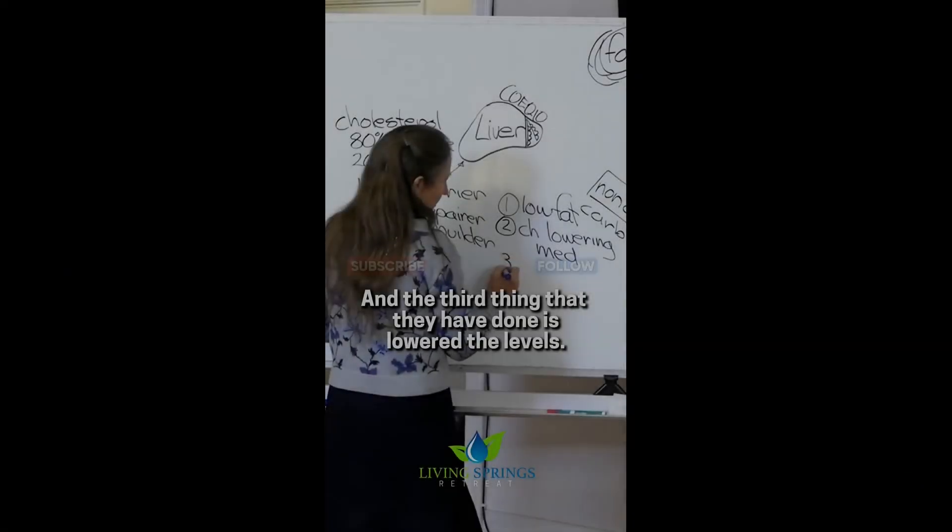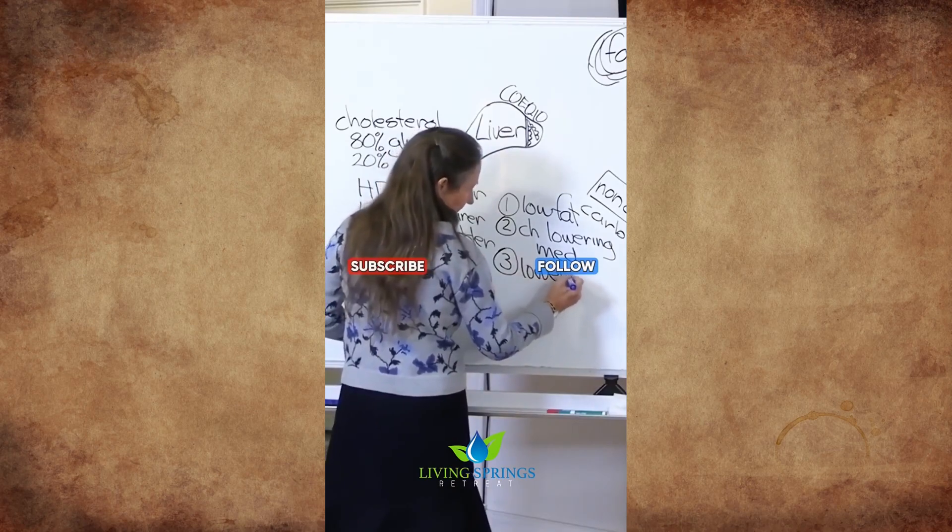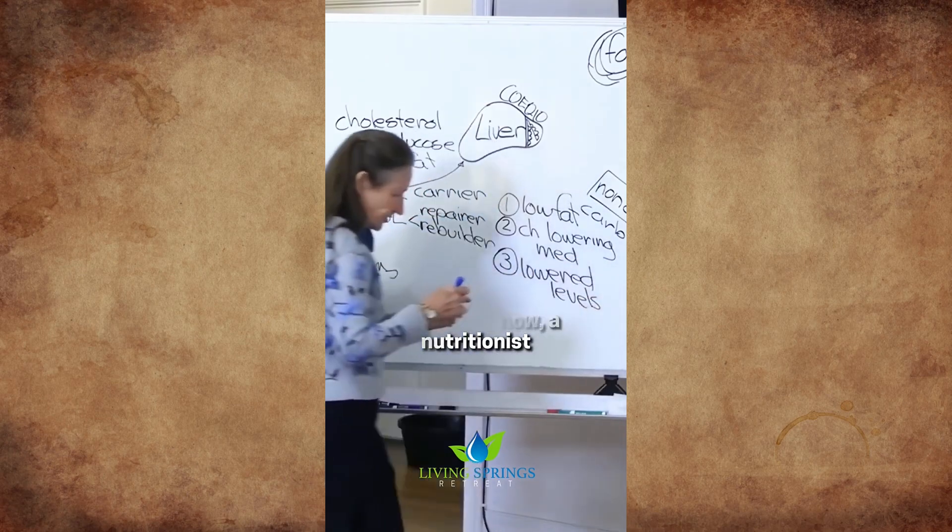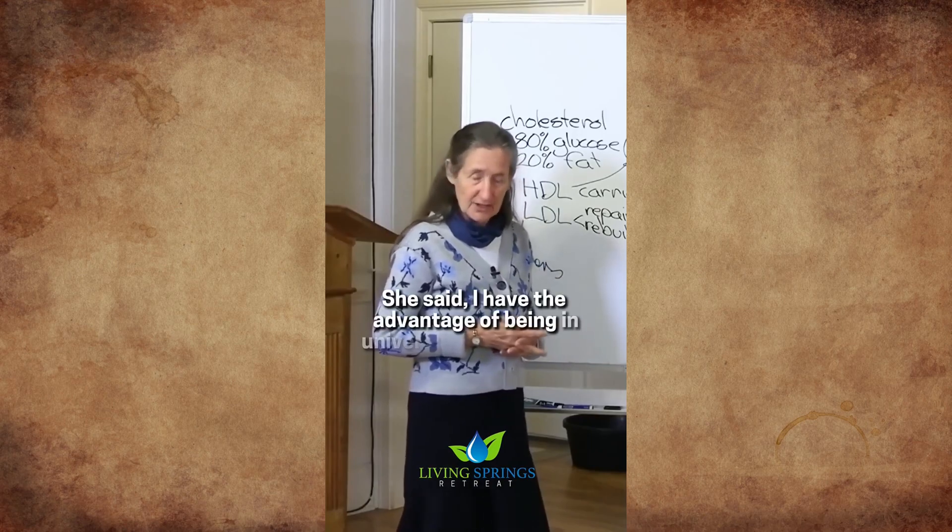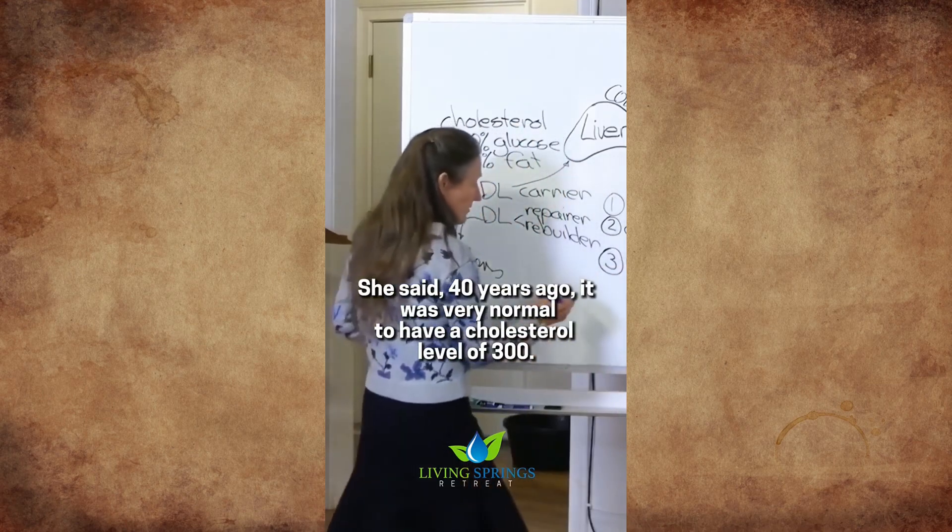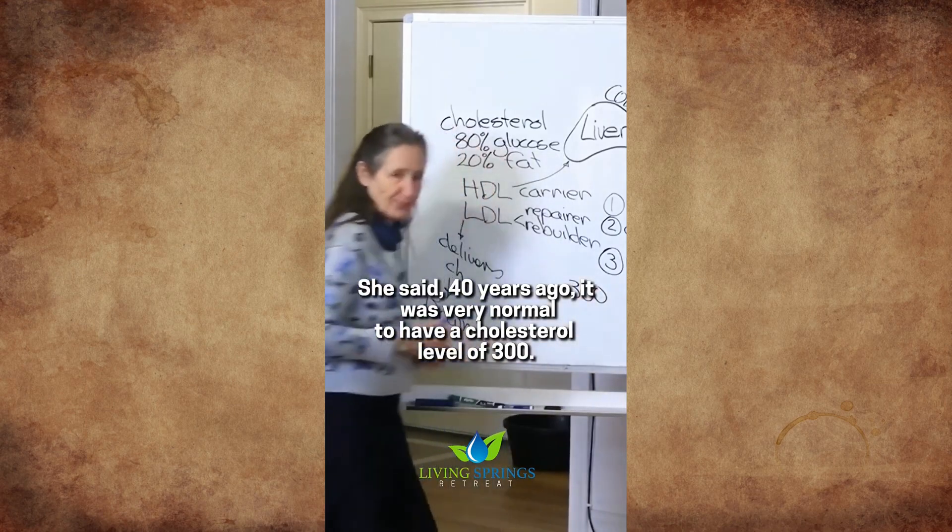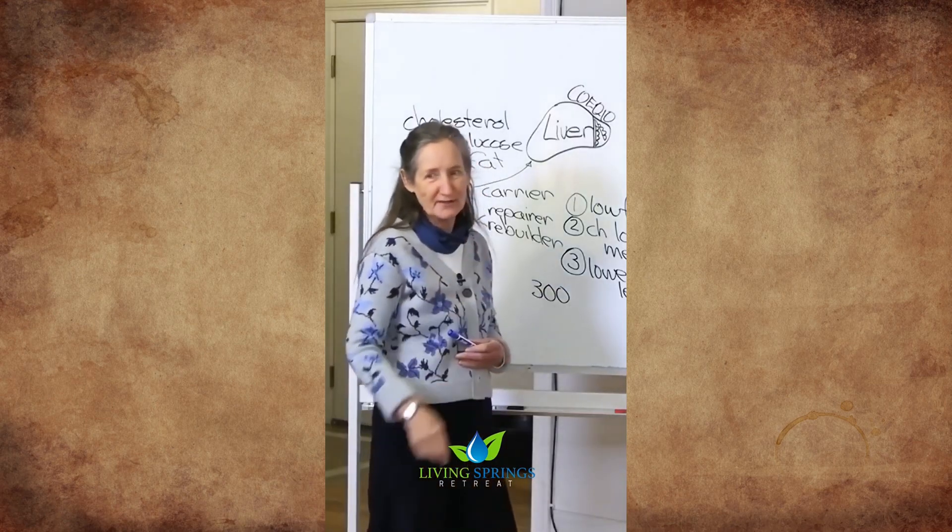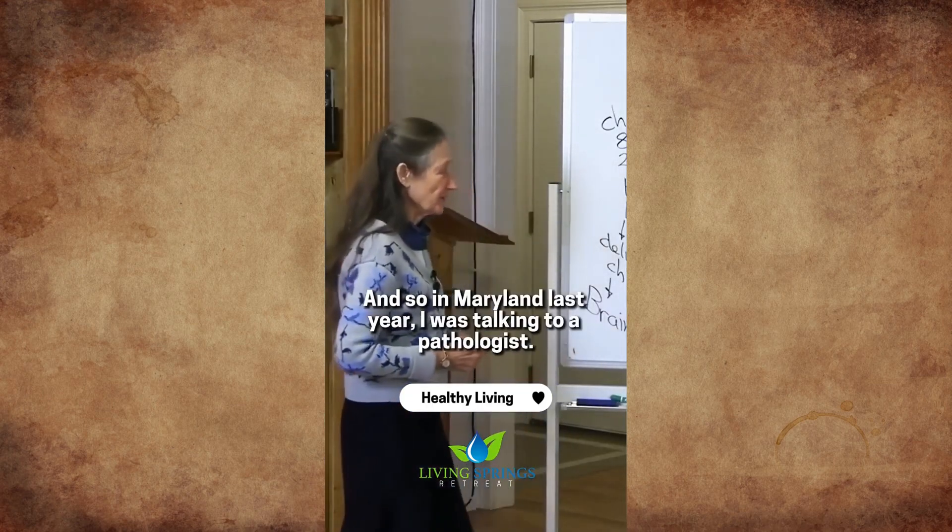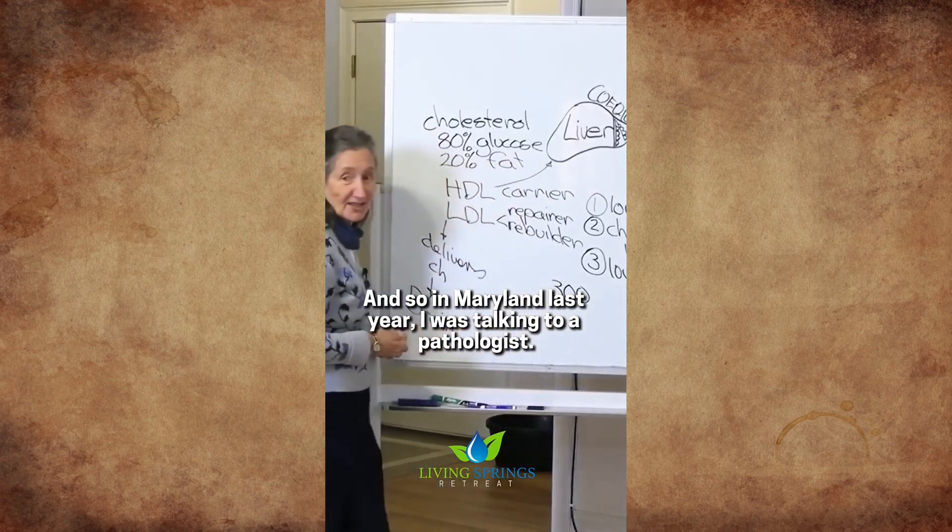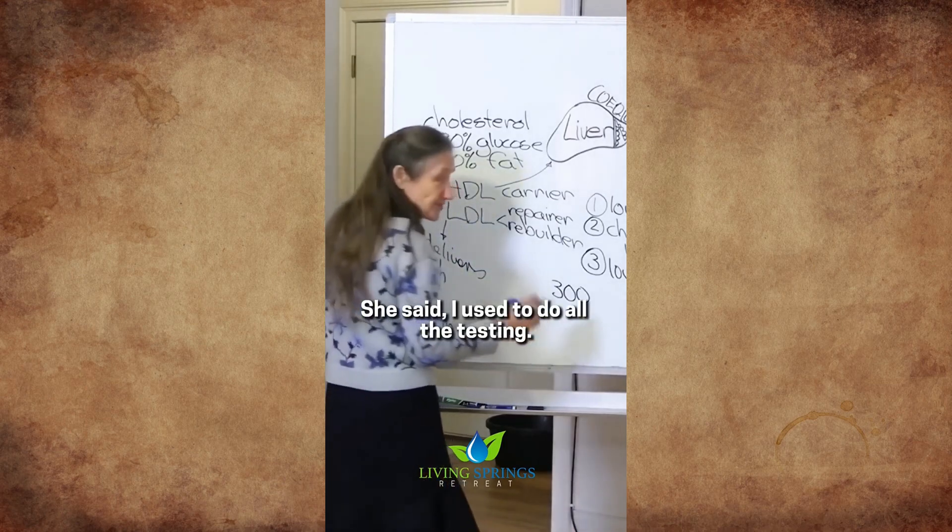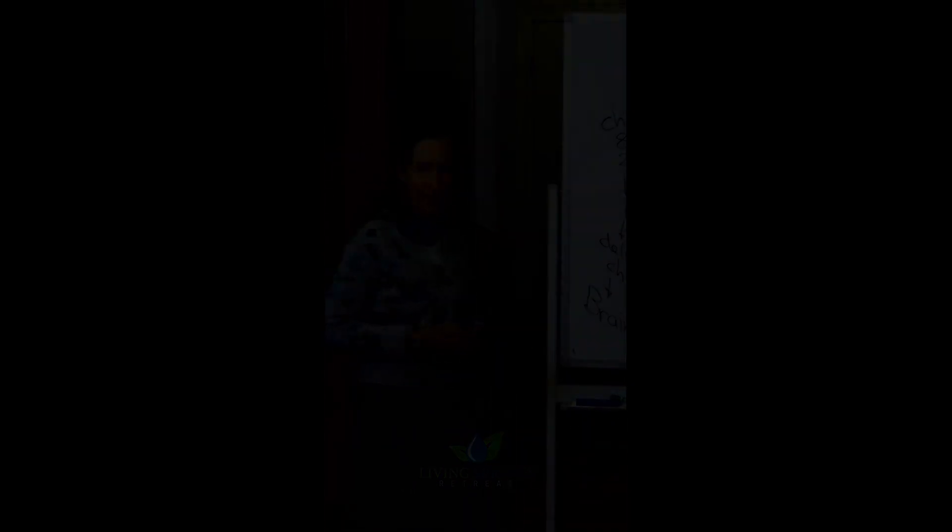And the third thing that they have done is lowered the levels. It was probably about eight years now, a nutritionist and her husband did the program here at Living Springs. They were both in their late sixties. She was a nutritionist. She said, I have the advantage of being in university 40 years ago. She said, 40 years ago, it was very normal to have a cholesterol level of 300. Did you hear that? And if you have a cholesterol level of 190 today, what are you told? You got to go on the meds. And so in Maryland last year, I was talking to a pathologist. She was in her late sixties. She said, I used to do all the testing. She said, we used to consider 350 was perfectly all right.